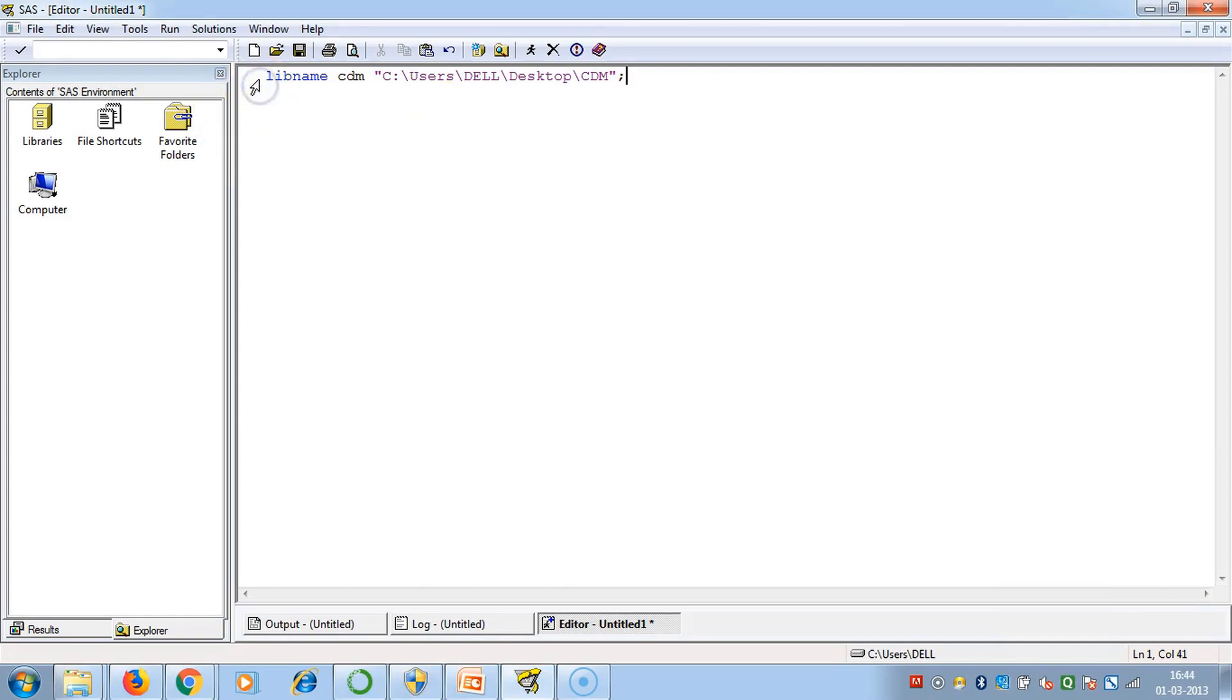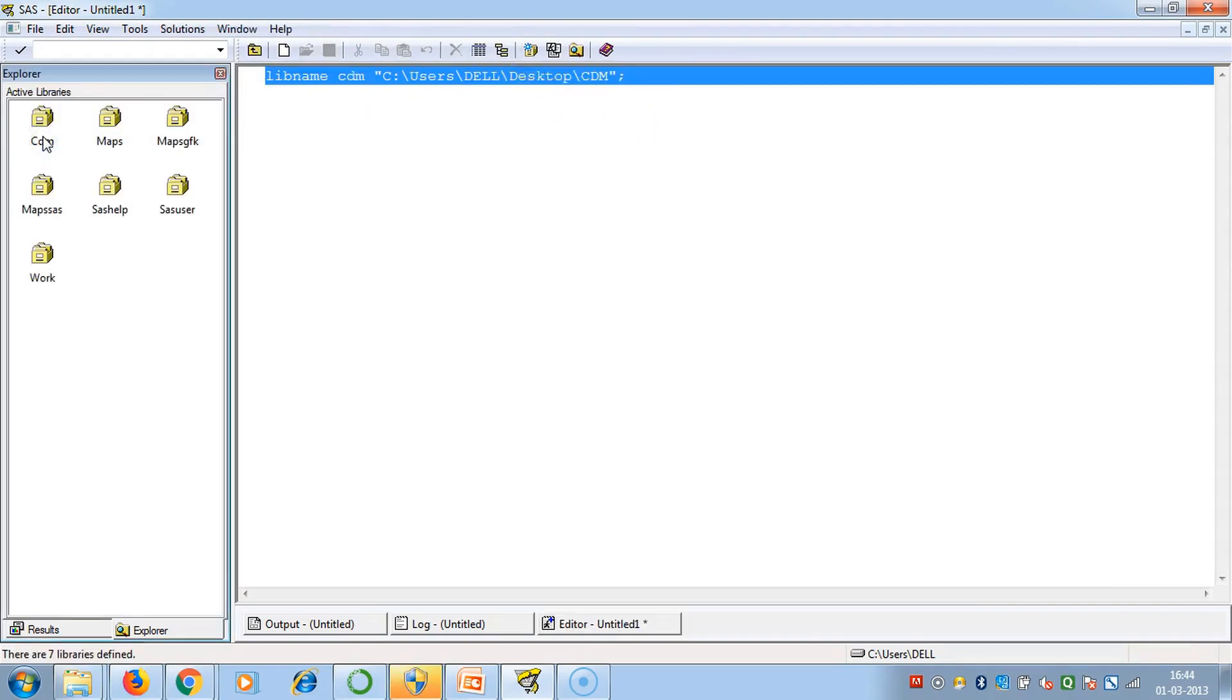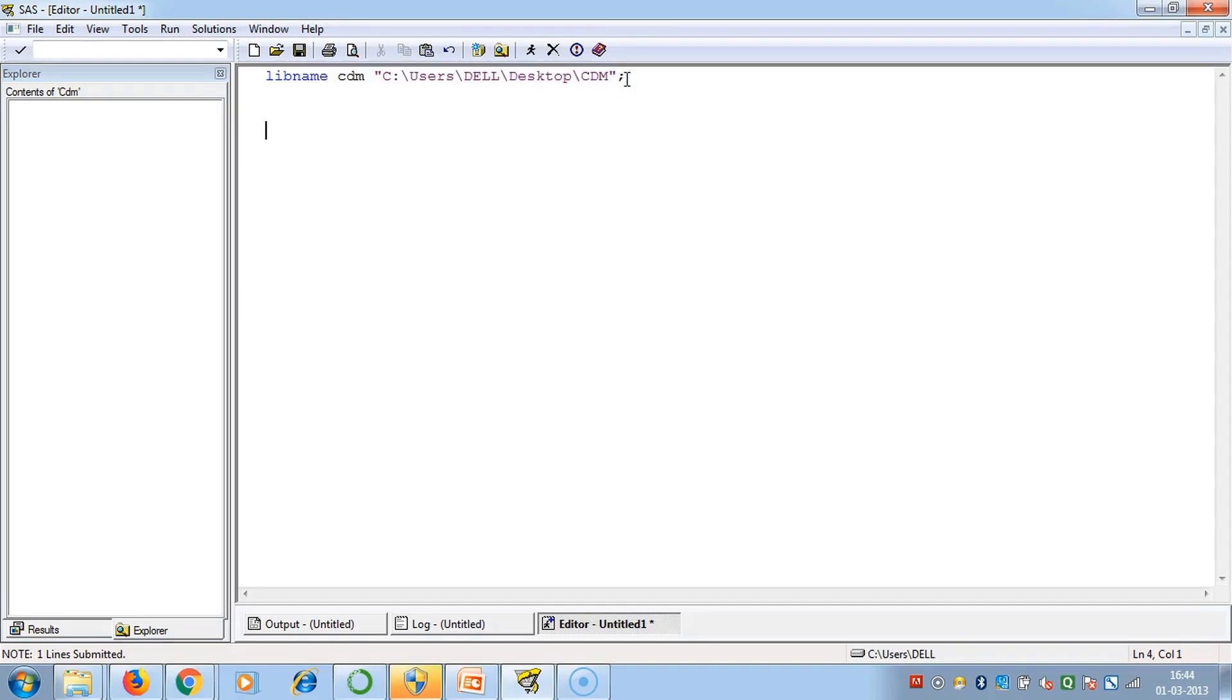Let's run this code. You do not need a run statement for a LIBNAME statement because it is a global statement. See, this is an empty library we have formed. Now let's learn how to import a data file into this library CDM.